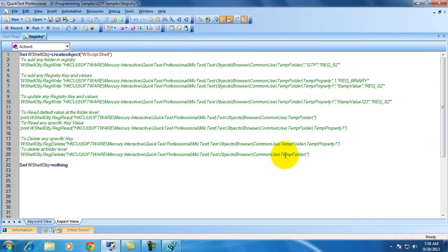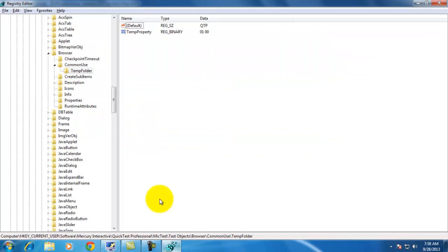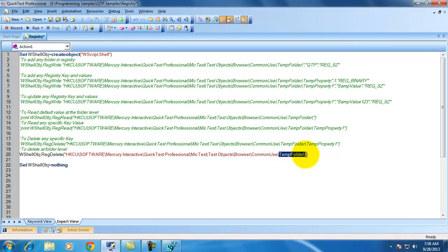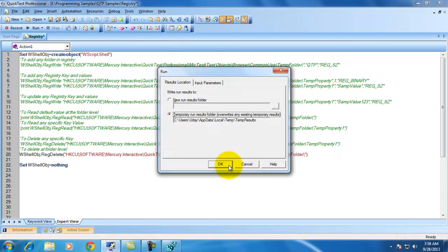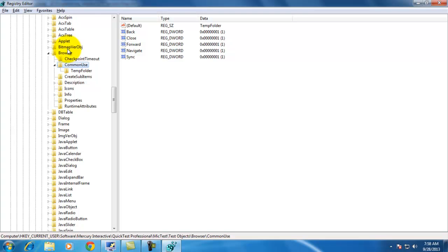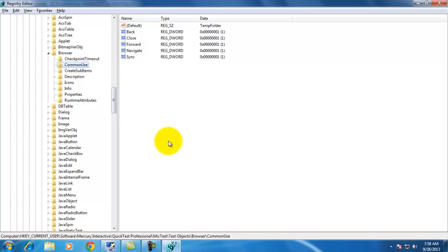In my next example, I would like to delete the entire temp folder. When you delete this temp folder, whatever keys are in that folder will also get deleted. I can use the same RegDelete method, but I am just giving the folder path with a slash, which will delete that folder. Let me execute and show you. As you can see, the folder got deleted.